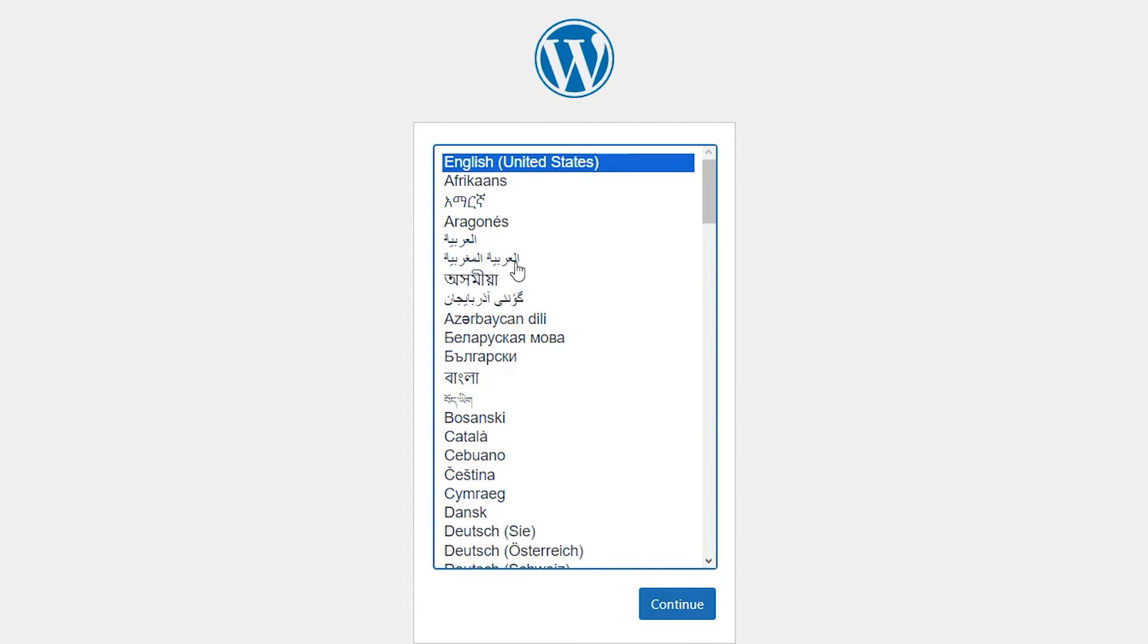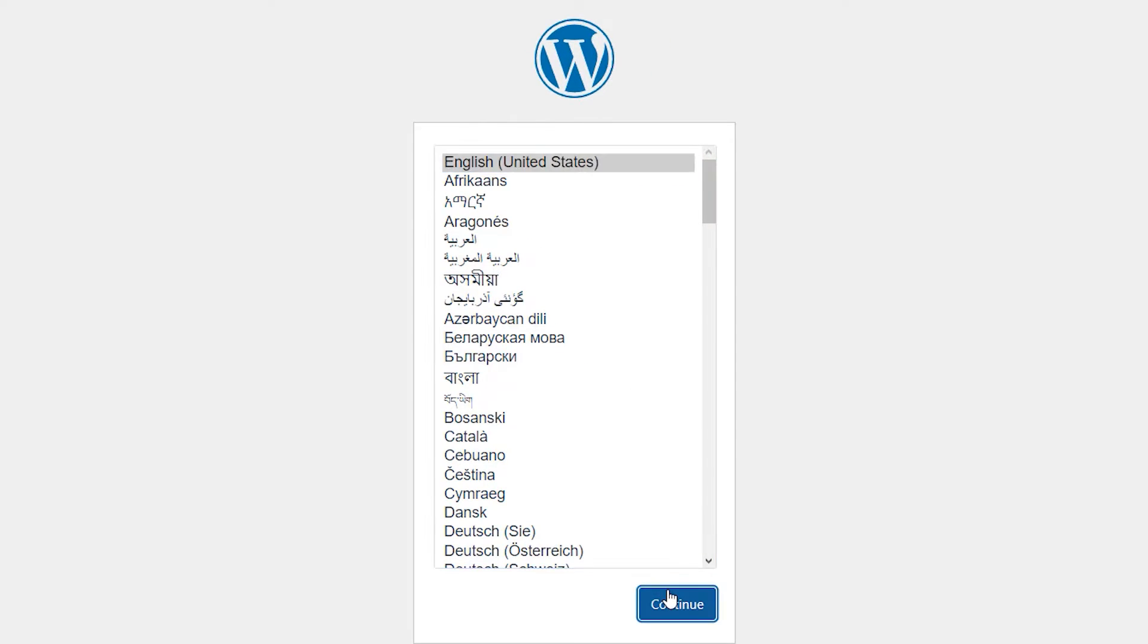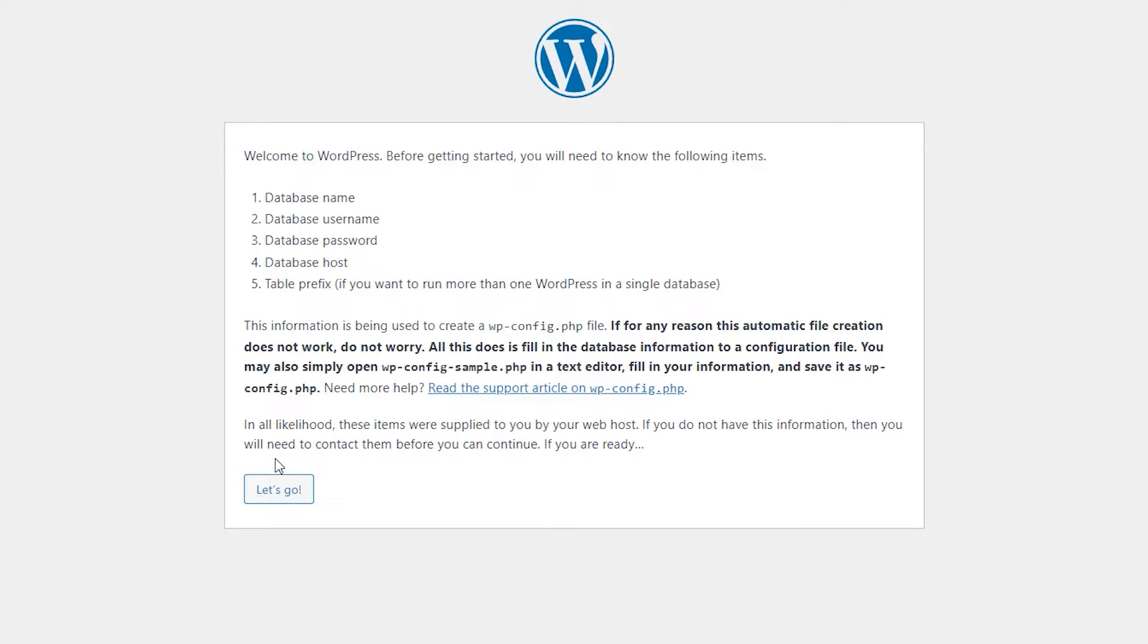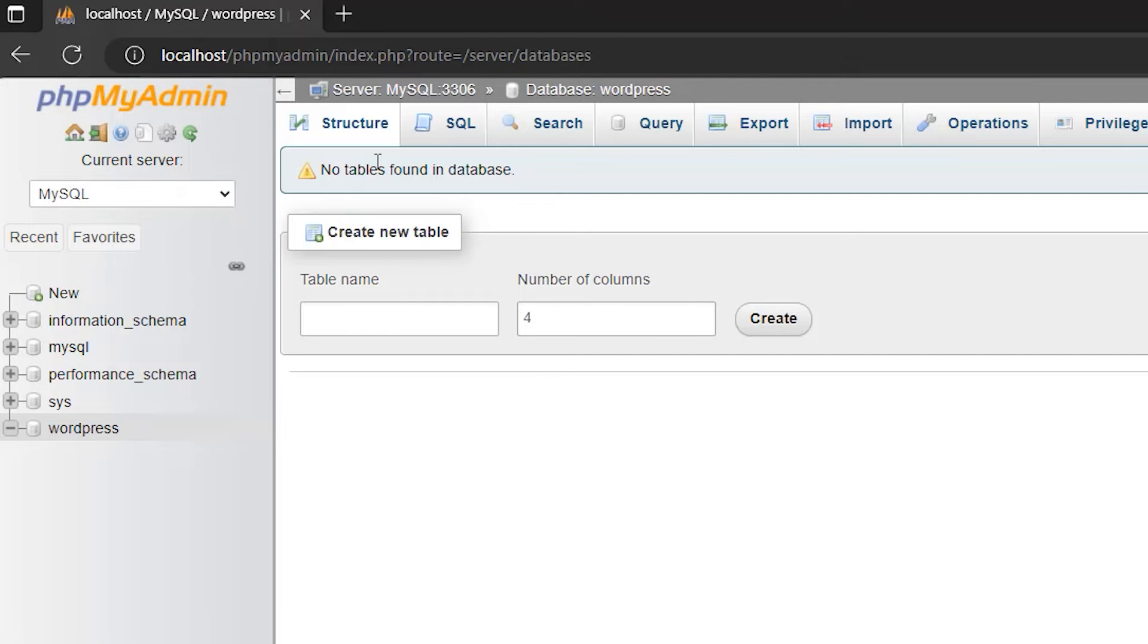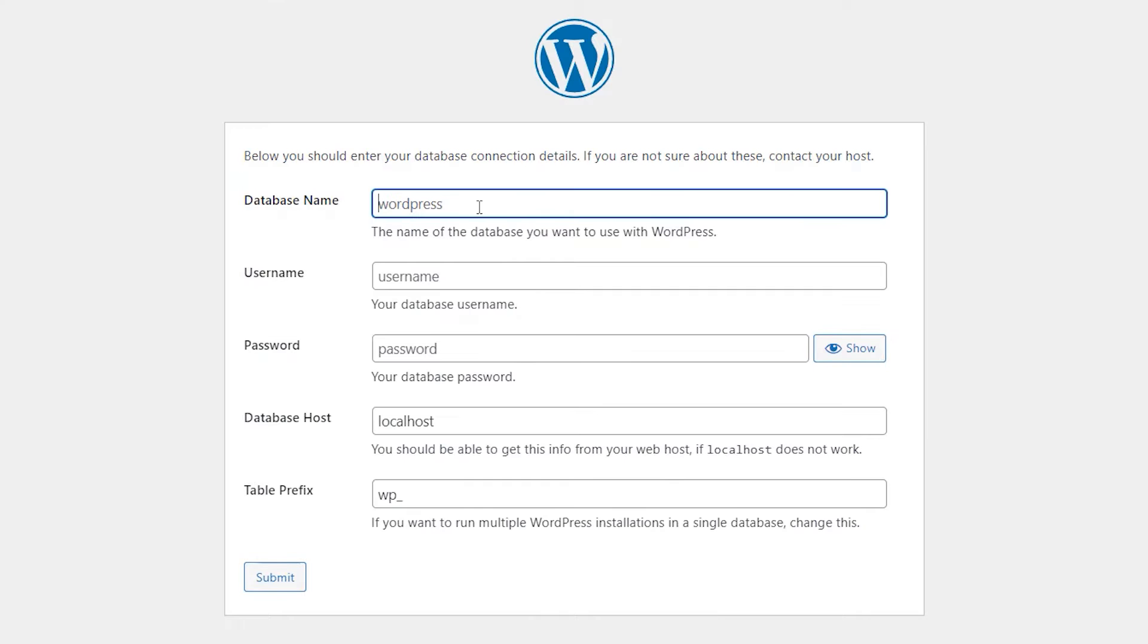This will start our WordPress installation procedure. So we choose our language and click Continue. Click Let's Go. And here we have a few fields we need to fill out. Here the database name should be same as the database name that you created in your PHP My Admin. So here it is WordPress. So here also we're giving it WordPress.